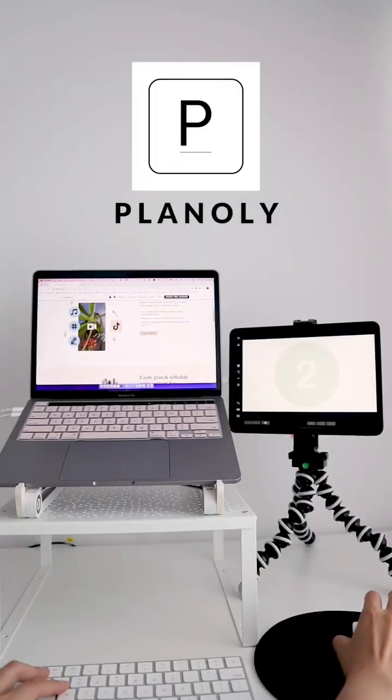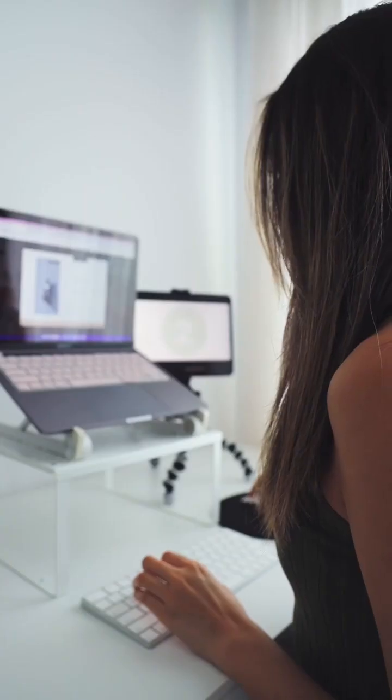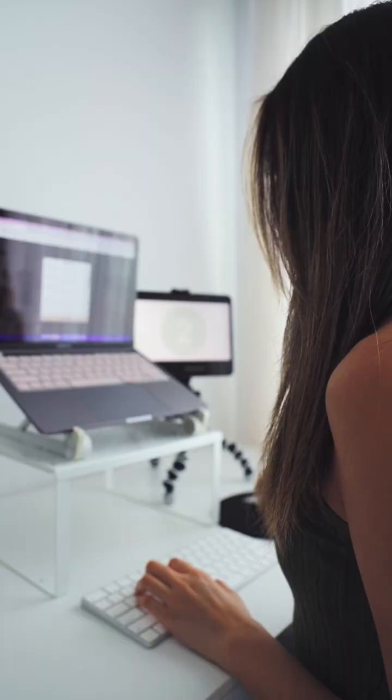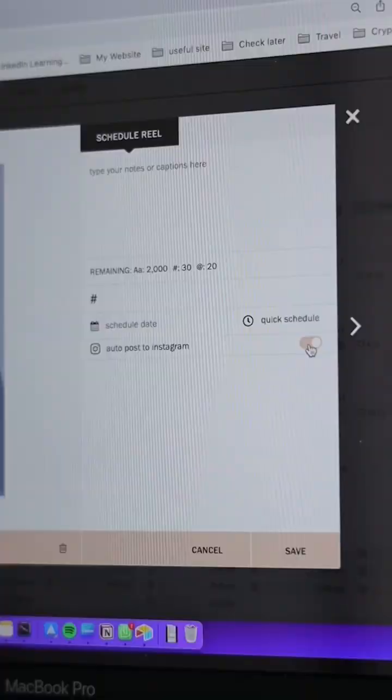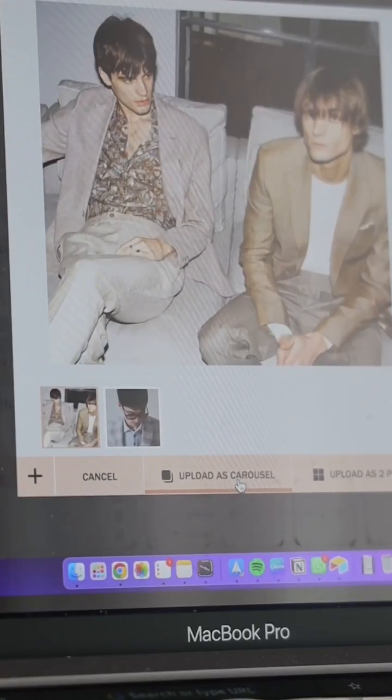Once you have planned out your content, I like to pop these content over to Planally so it can help me auto-publish all content for me. And yes, that includes auto-posting Instagram carousel and reels.